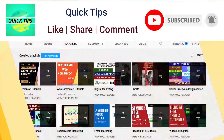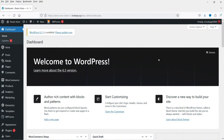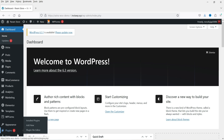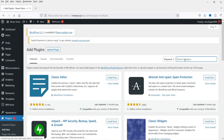Here I'm logged into the dashboard of the WordPress website and I'm using WooCommerce on this dummy website. We are going to install a free plugin which will help you create a pre-order product on your WooCommerce website. Let's go to Plugins and click on Add New, and search for